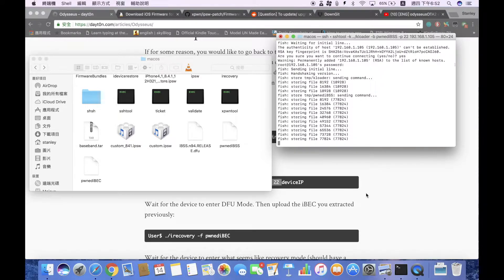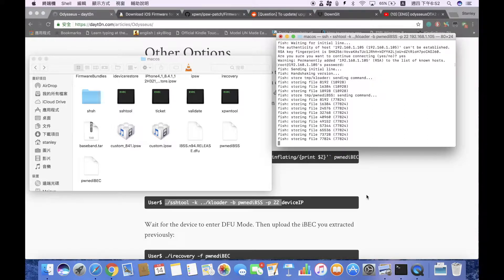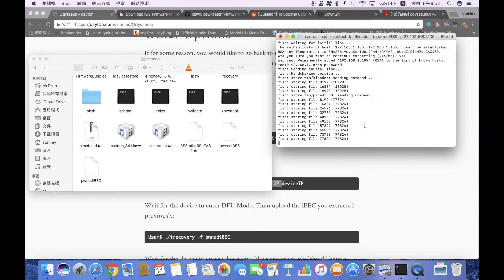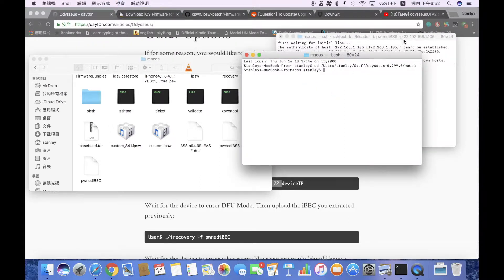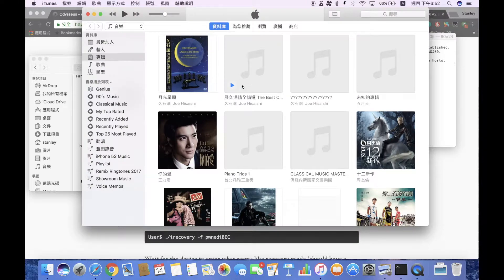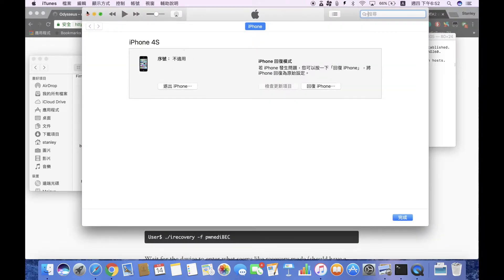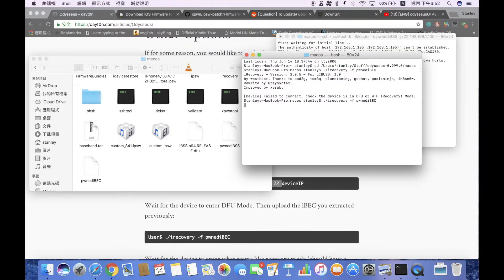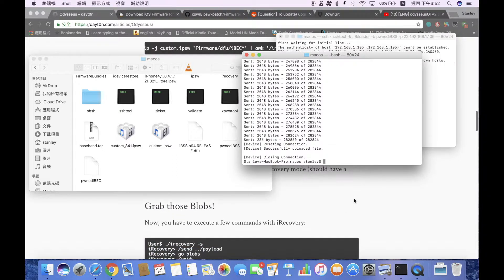Your device screen should now turn black. If it didn't, try the command again. Open a new terminal window, cd into the folder, and run './irecovery -f iBSS.iBoot'. If you see 'fail to connect', unplug and replug your device, open iTunes to confirm it's in recovery mode, then quit iTunes and run the command again.